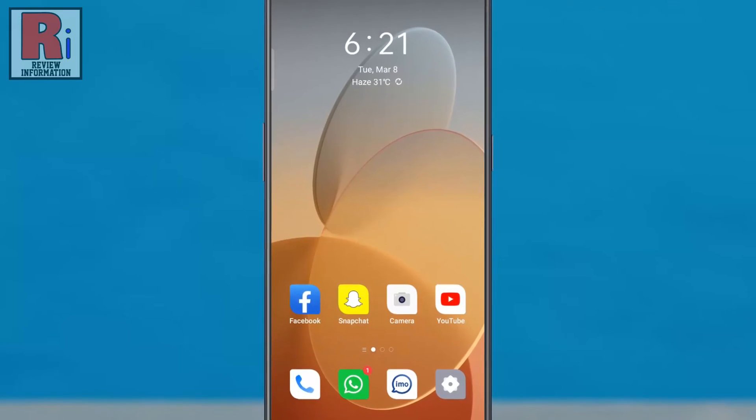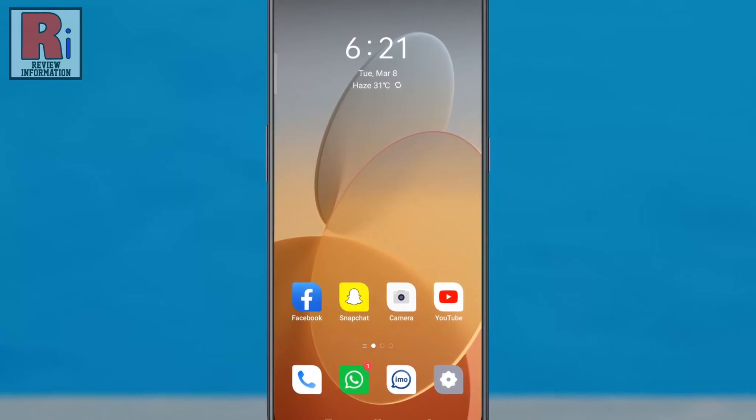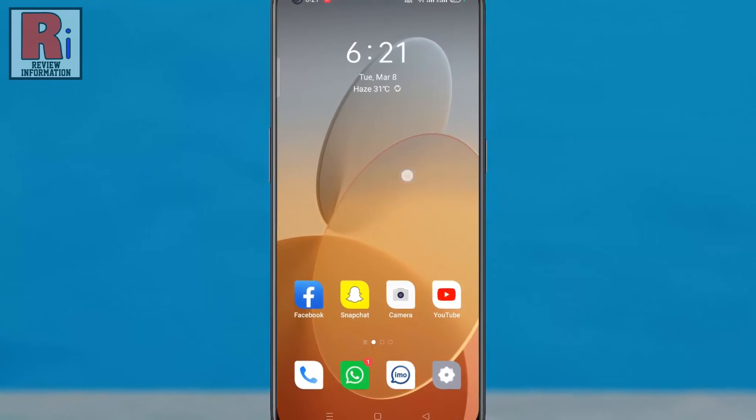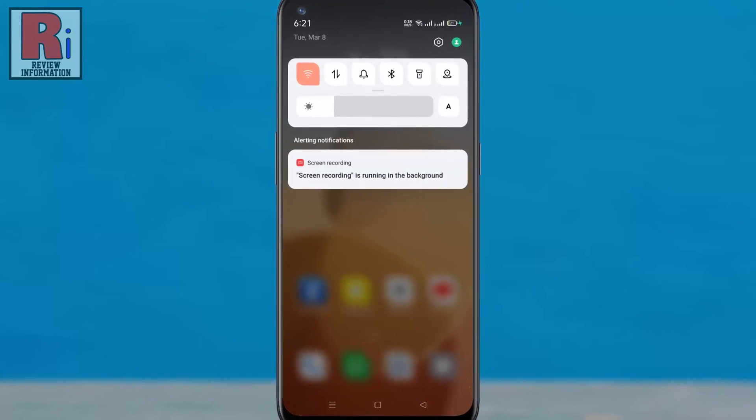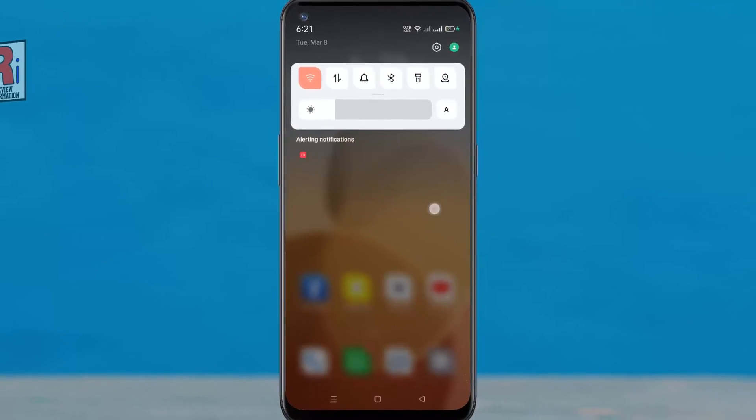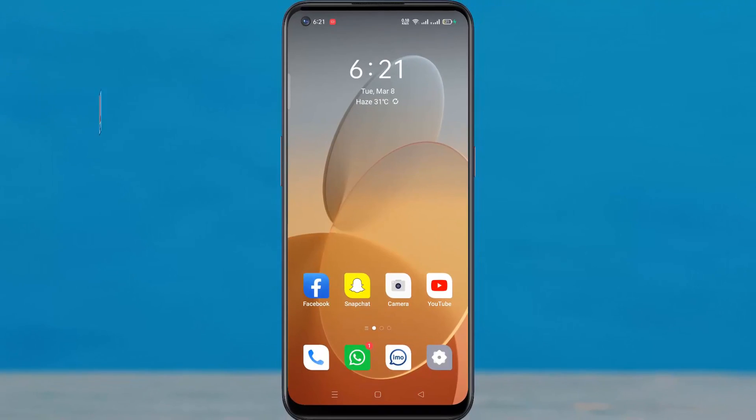So in this way you can change swipe down settings for home screen in Oppo F19 Pro.